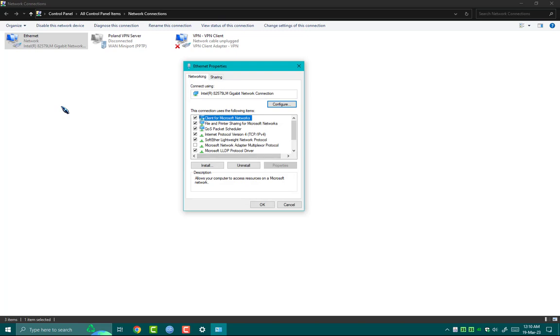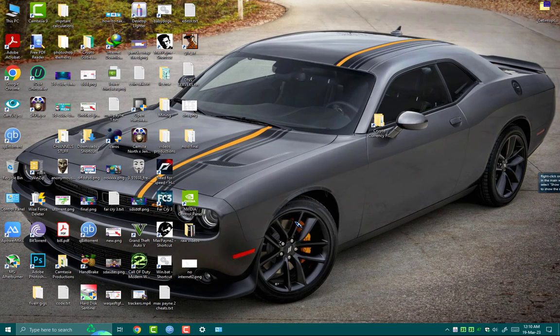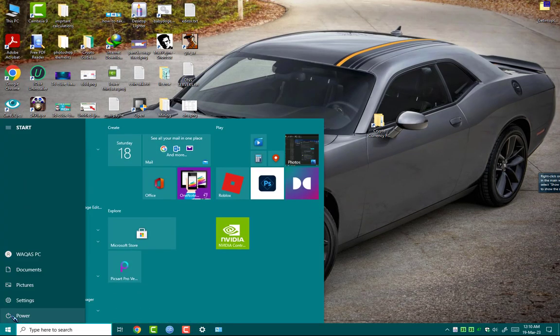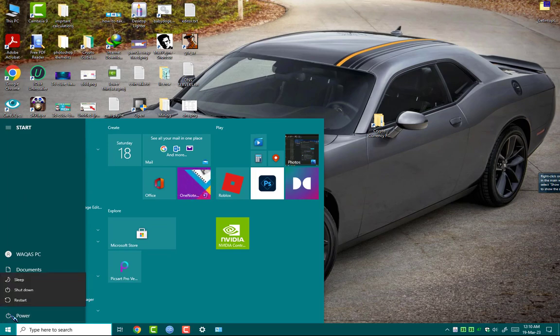After changing this DNS server, make sure to sign out or restart your system to make these changes take effect.